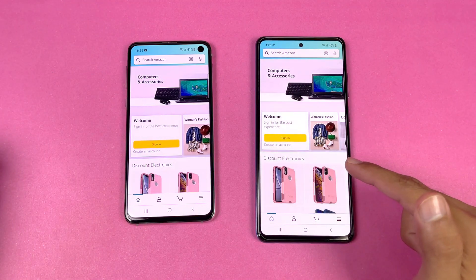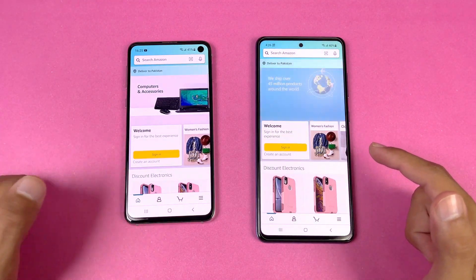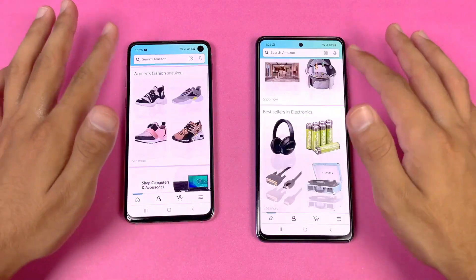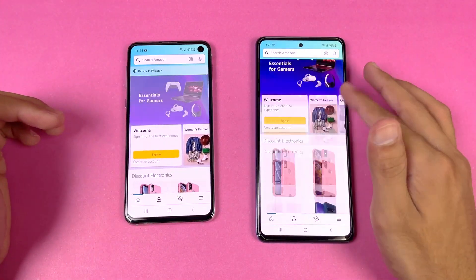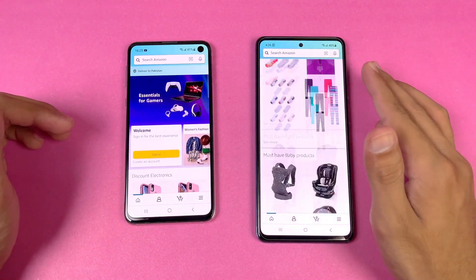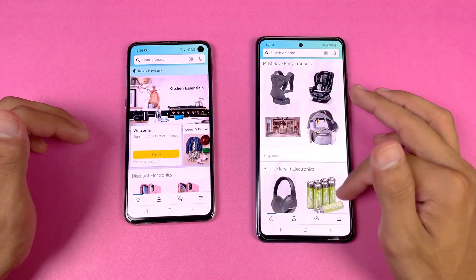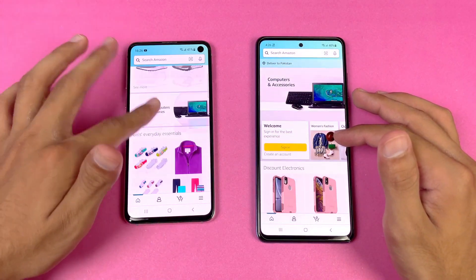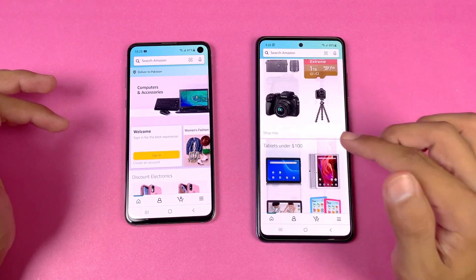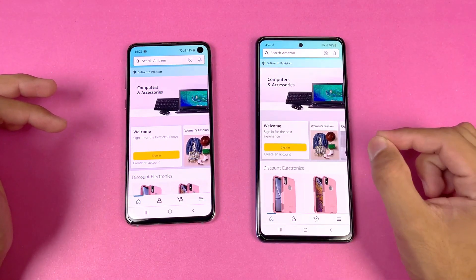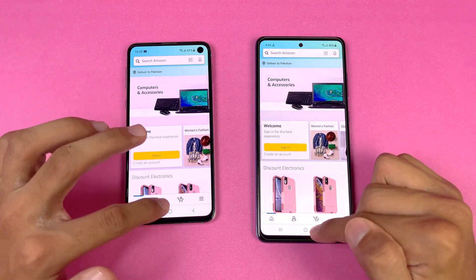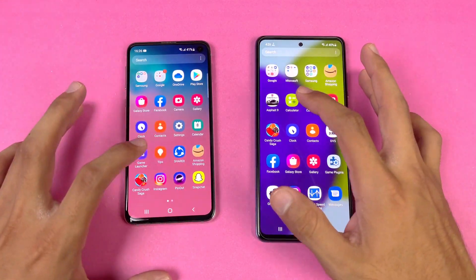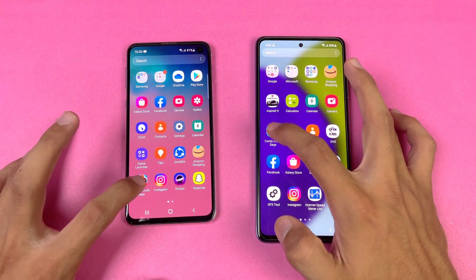Now let's check out some more applications. Amazon Shopping is faster on the A52 compared to the S10e. In terms of scrolling, the A52 is much much faster and more responsive as compared to the S10e — 90Hz is noticeably smoother than 60Hz on the A52.